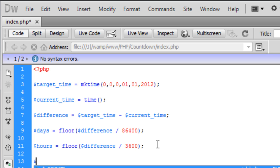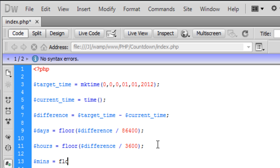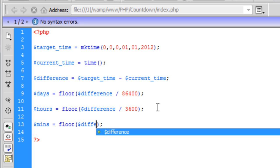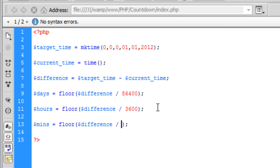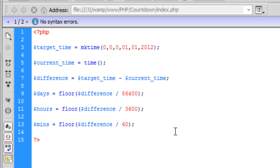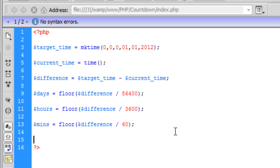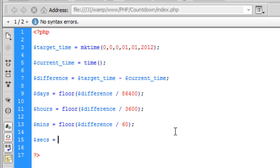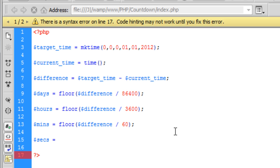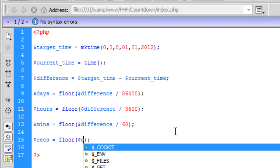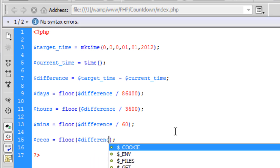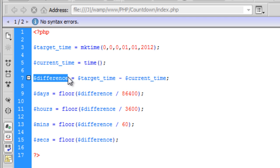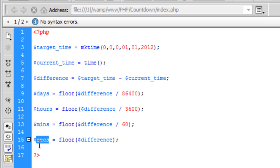And the same for minutes. The floor and difference divided by how many seconds there are in a minute. That's easy, it's 60. We can do that straight up. And basically, last is the seconds. Now basically, you can put this in a floor but it doesn't really matter because the original difference is how many seconds it is anyway. But we can put it in a seconds variable to keep things user friendly and know what we're doing with the code.